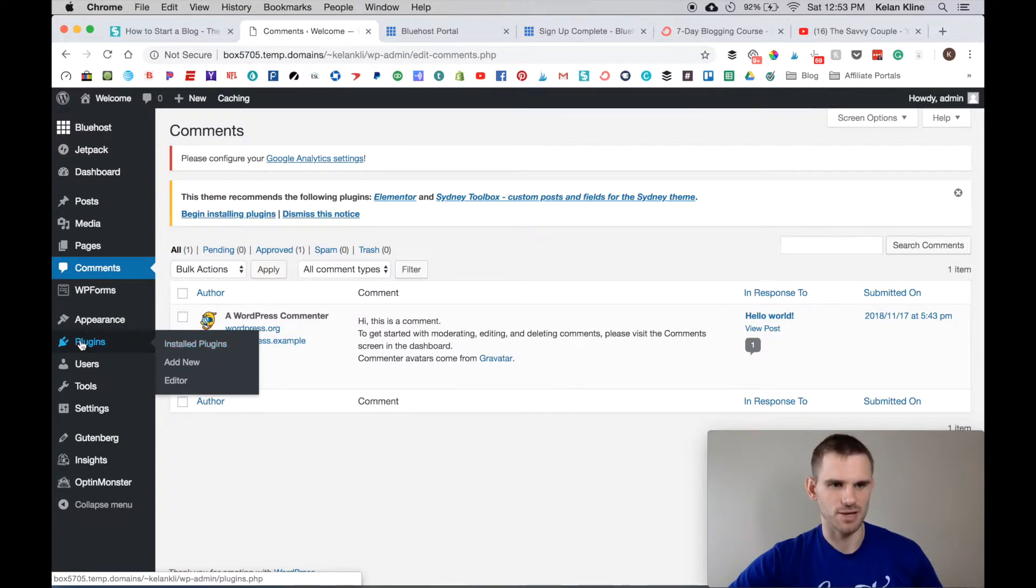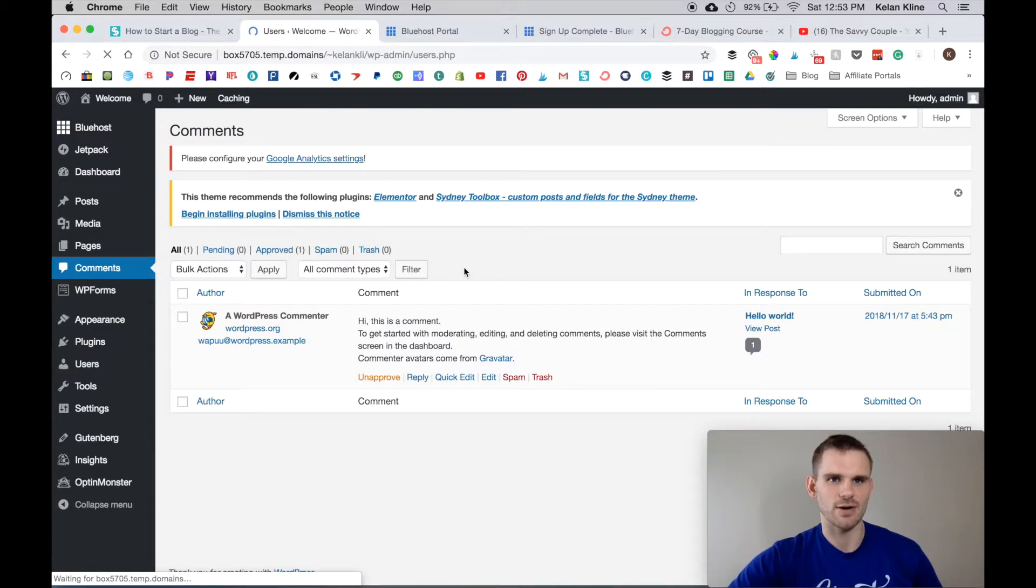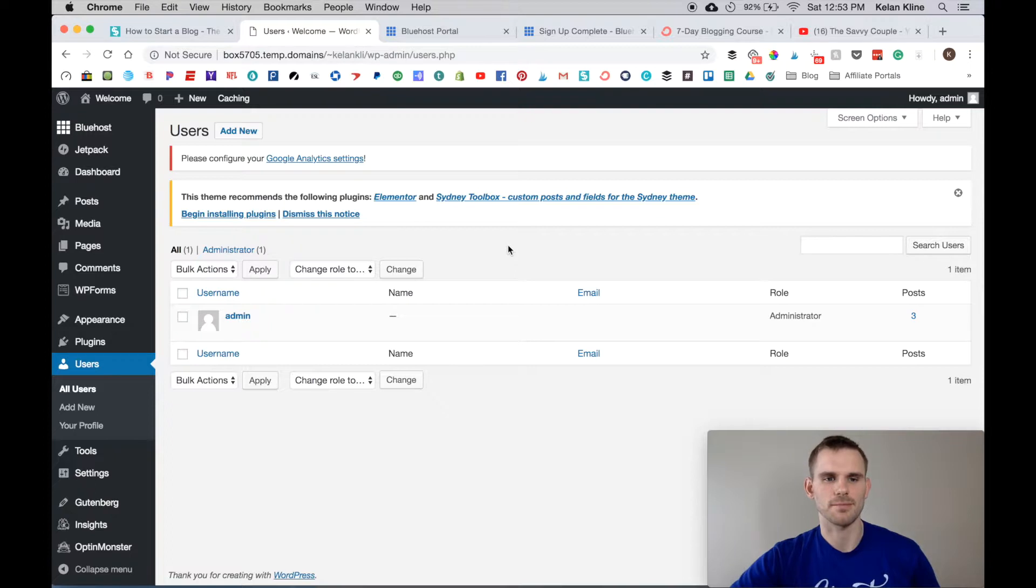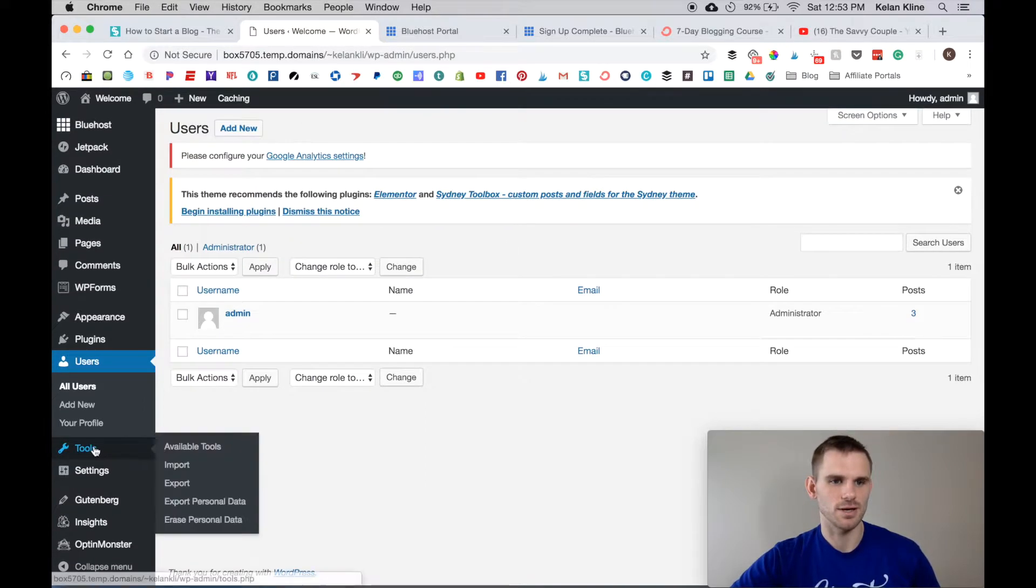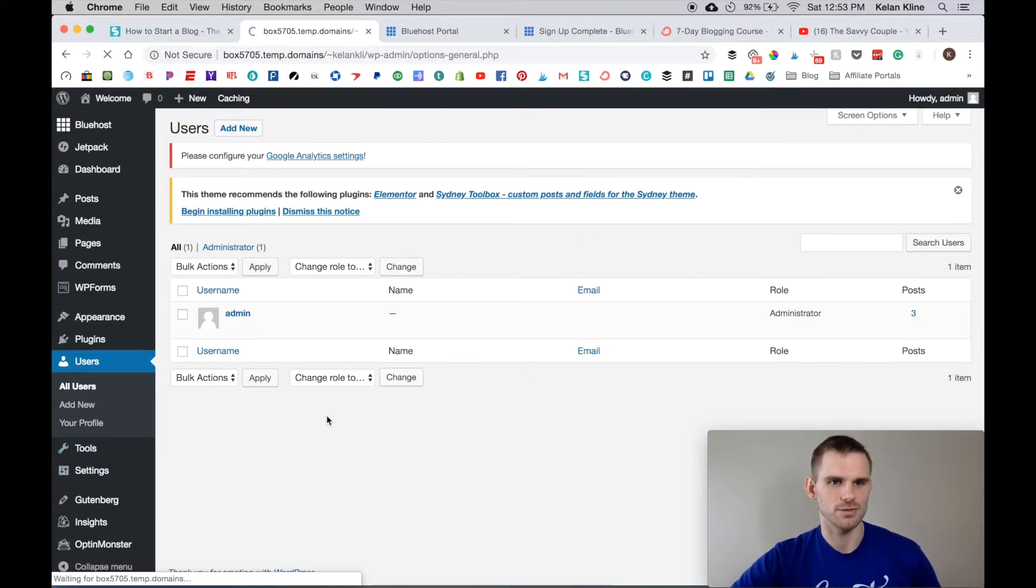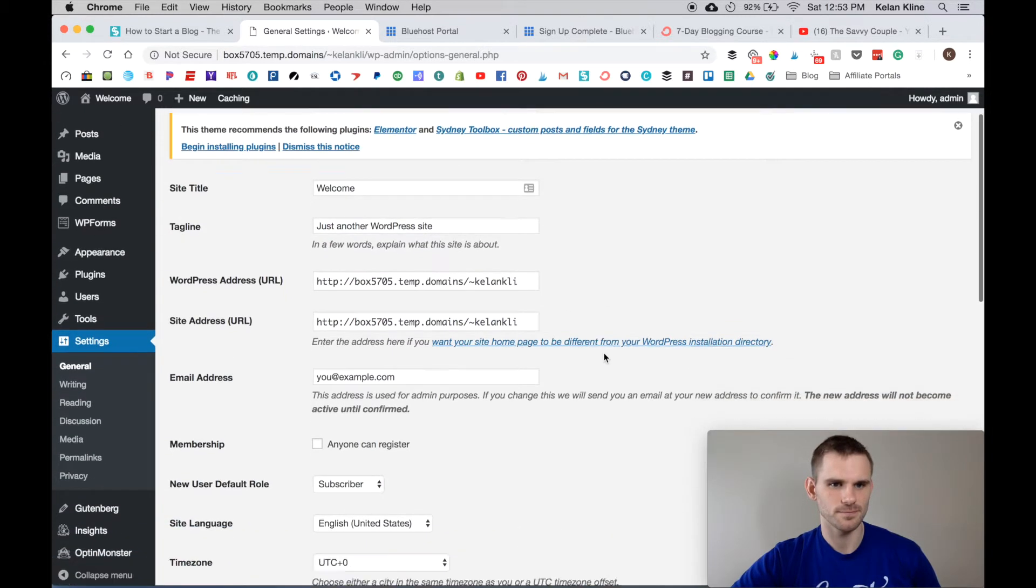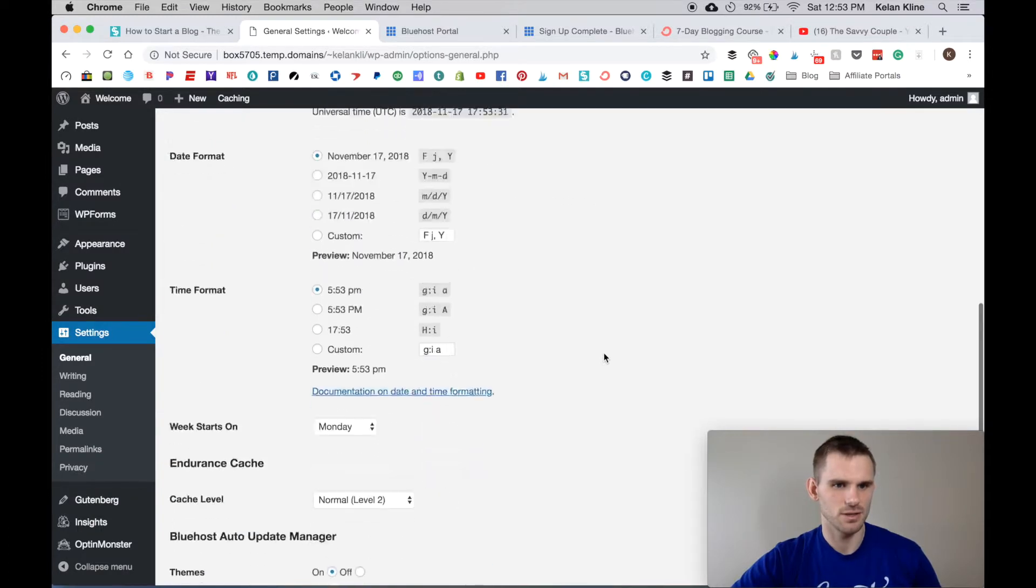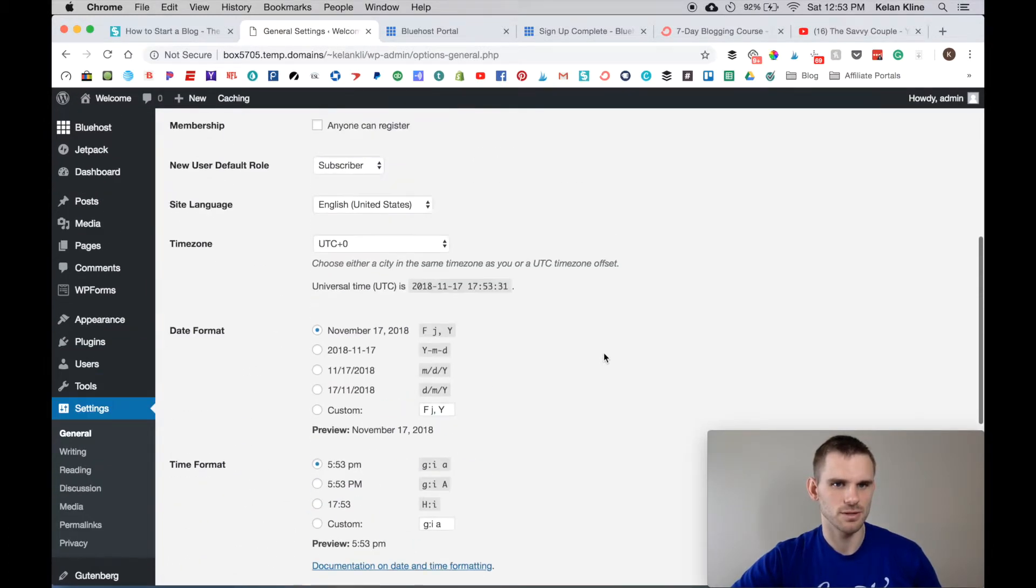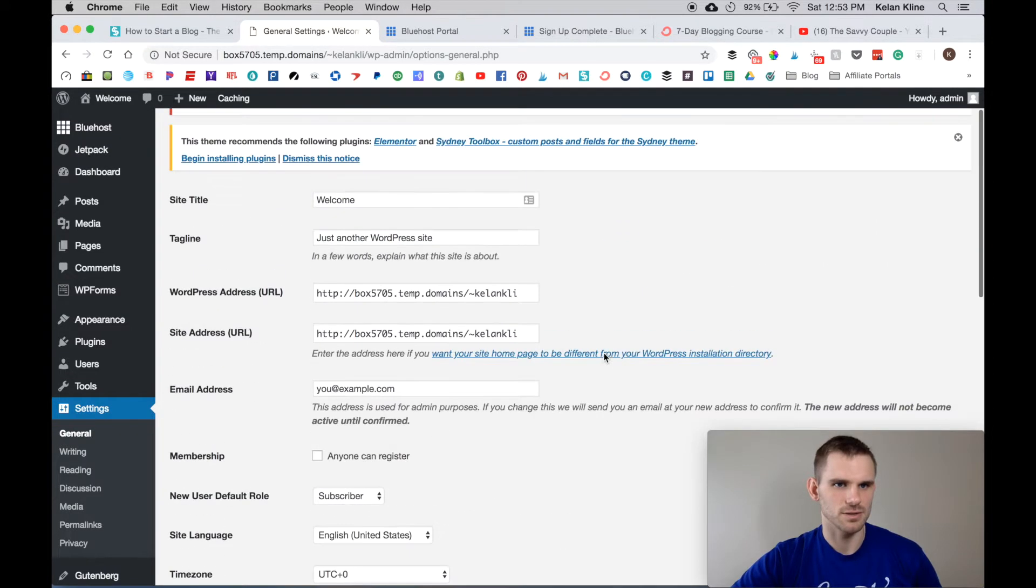We're going to talk about plugins quite a bit in a second here. You have Users, so right now since you are the only user there's only going to be you, but as you add people on as freelance writers or possibly editors, or maybe your spouse is helping you on the blog like our situation, you can have multiple accounts which is good. You have some Tools and Settings, and we're going to go into General Settings here.